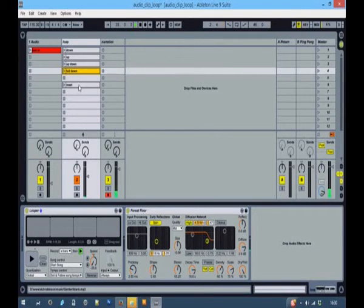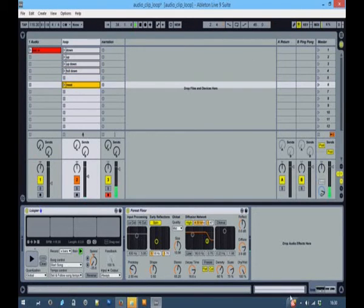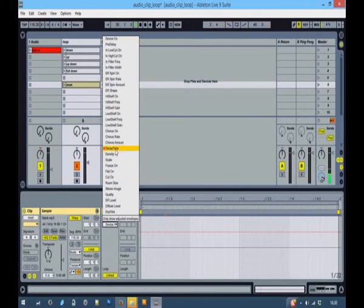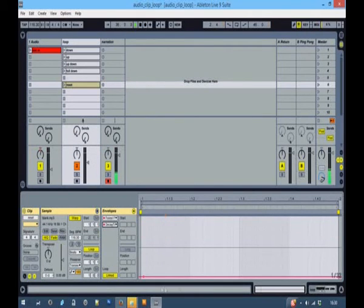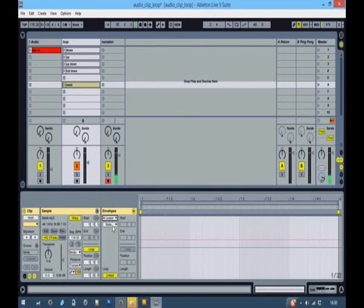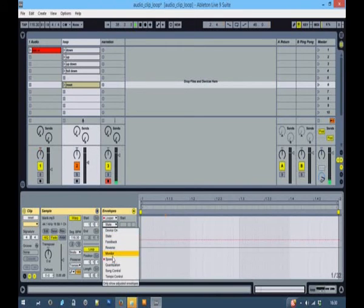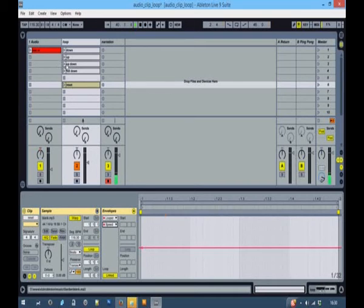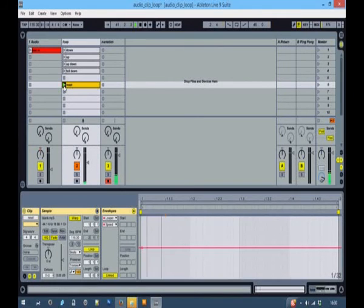Just finally added a reset clip which will set the decay time fairly well down and it will set the looper speed back to normal. So if I've gone down three octaves, I can quickly reset it.